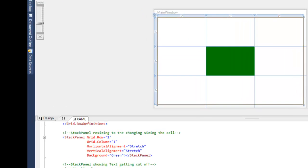So as an example of this, I have a very simple grid that I created that has a stack panel in the center of it with a background color of green. You can see here that the alignments are set to stretch.